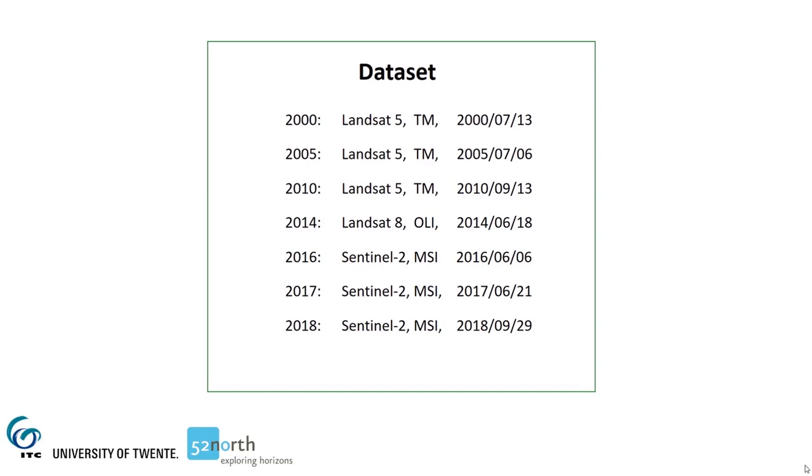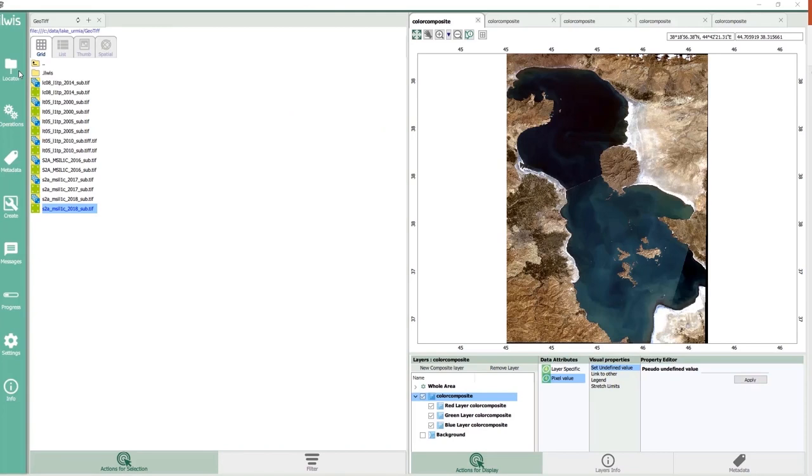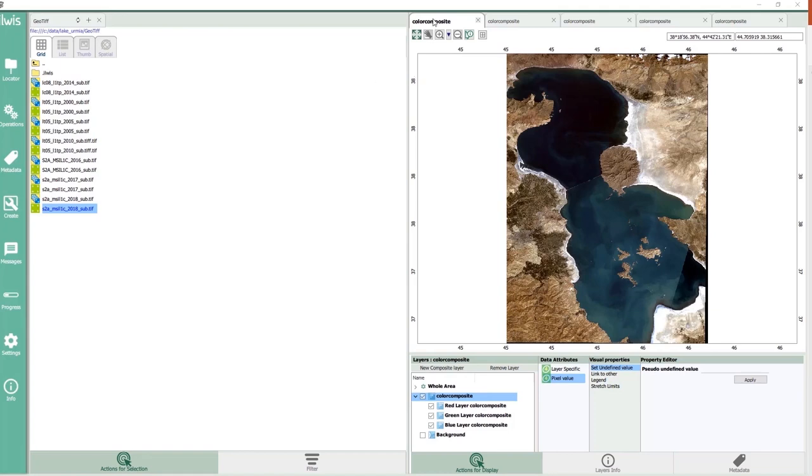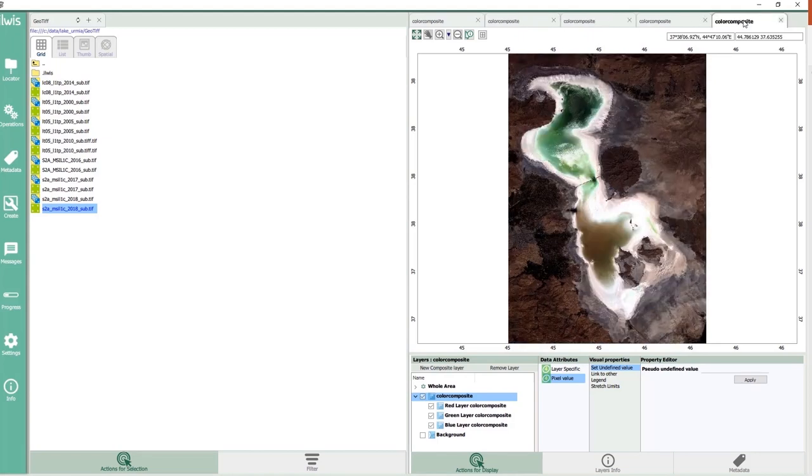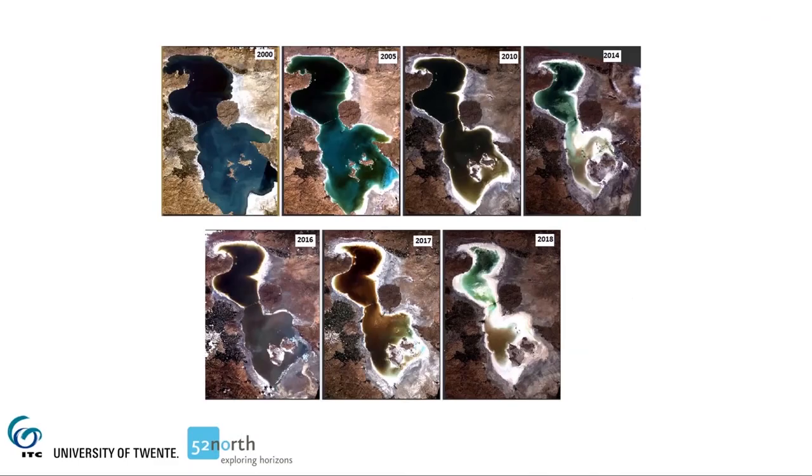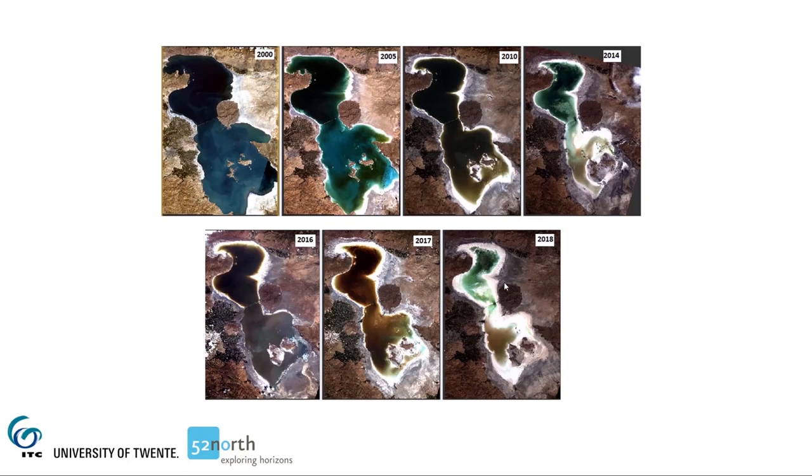I have three Landsat 5 images from 2000, 2005 and 2010, one Landsat 8 from 2014, and three Sentinel-2 images from 2016, 2017 and 2018. The images were pre-processed in SNAP and exported to ILWIS as GeoTIFF files. You can see here the data set in the catalog. I have created some true-color composites for visualization of the images. Here, the whole data set, in which you can see the changes in water surface. They are evident. You can also notice slight recovery of the lake between 2014 and 2016, which corresponds to some efforts of the Iranian government to rescue the lake. Unfortunately, its current situation is precarious.